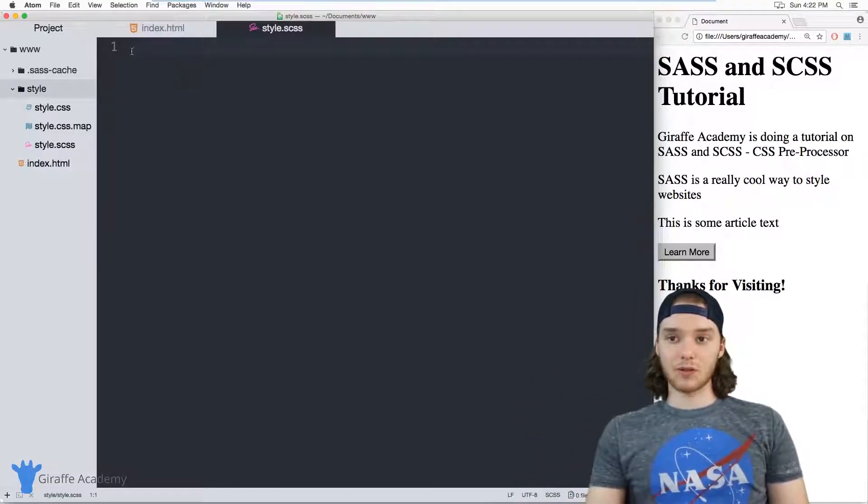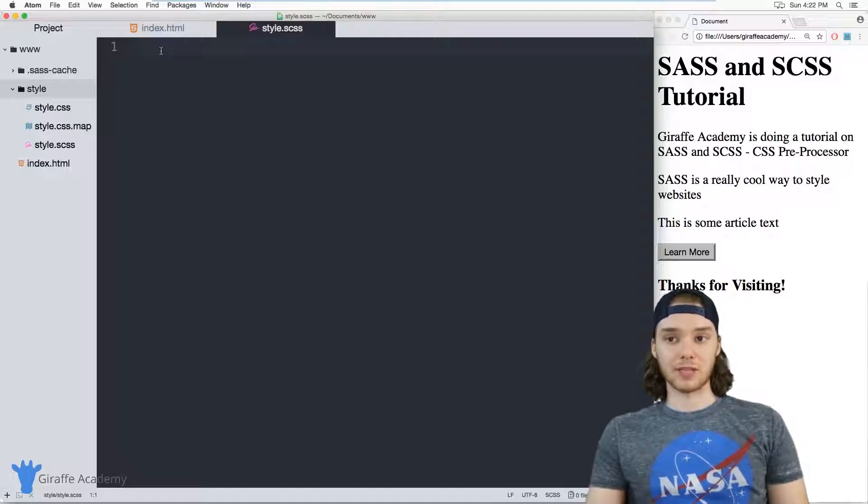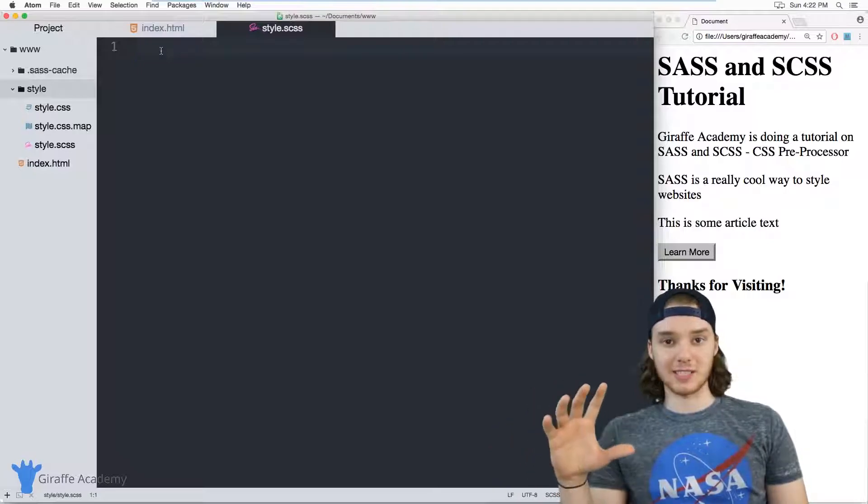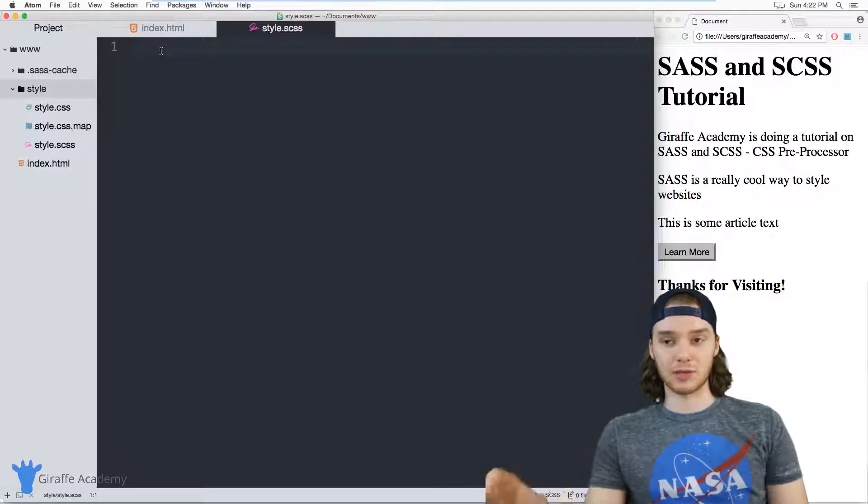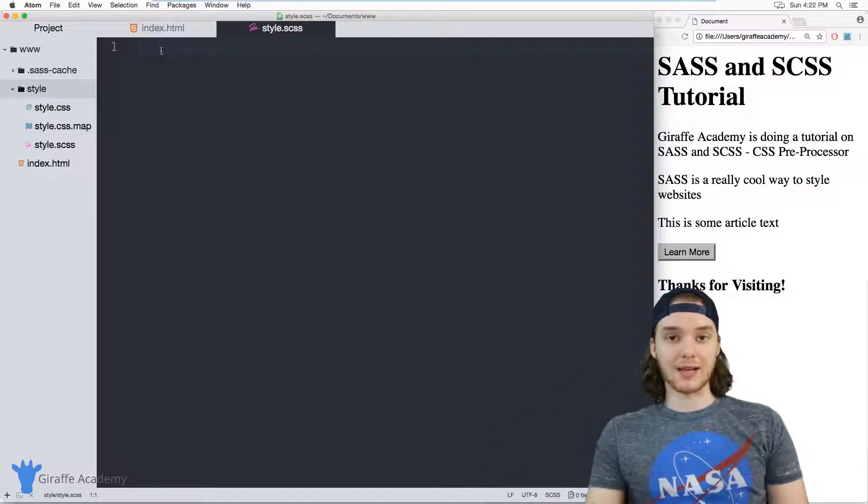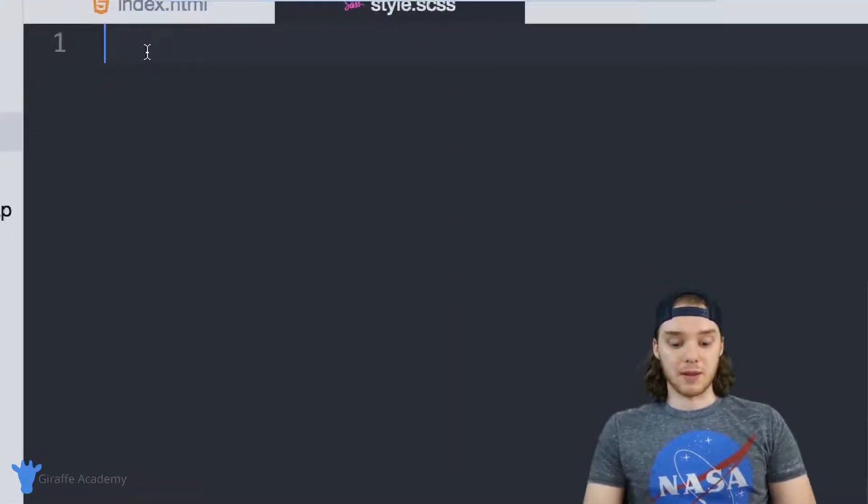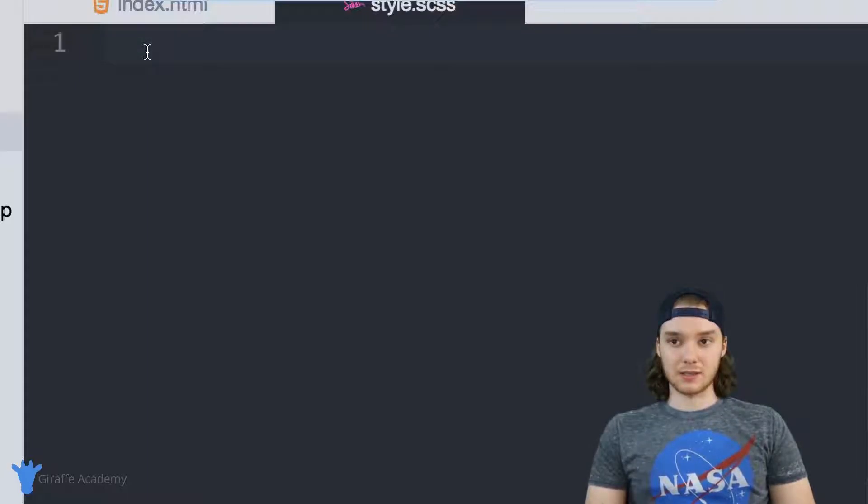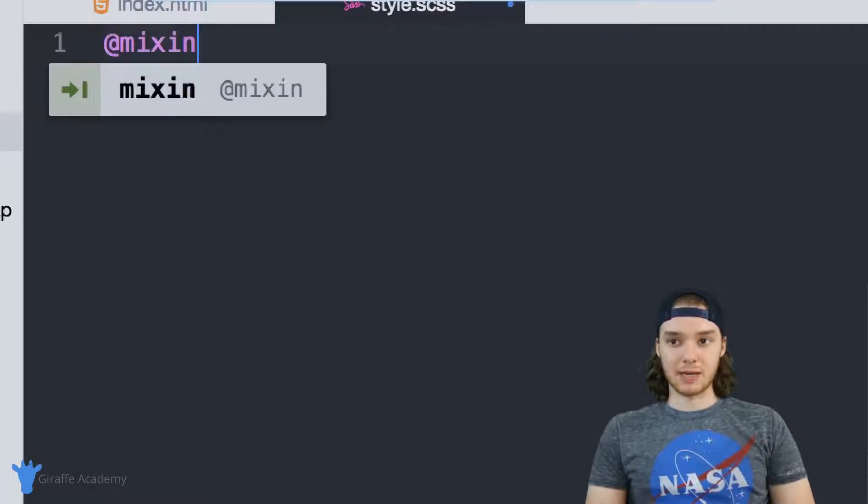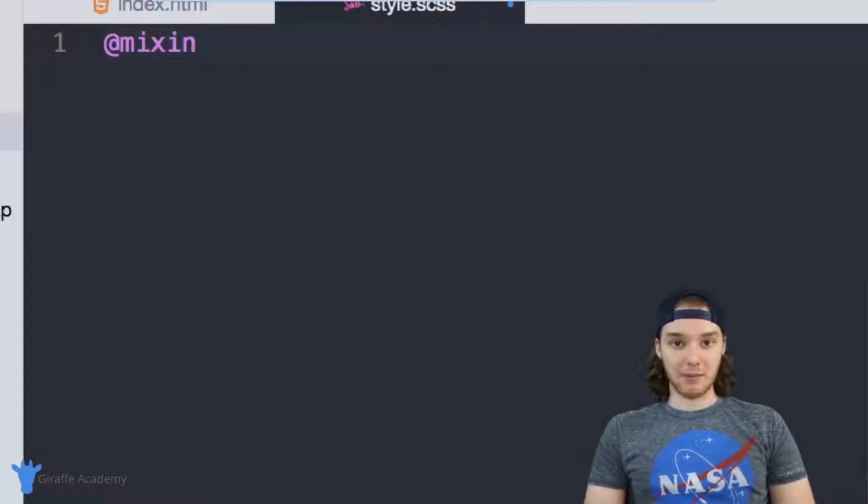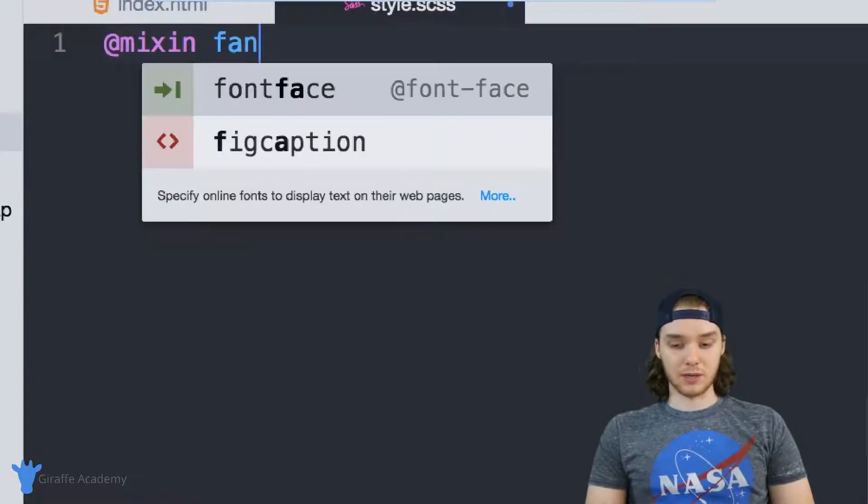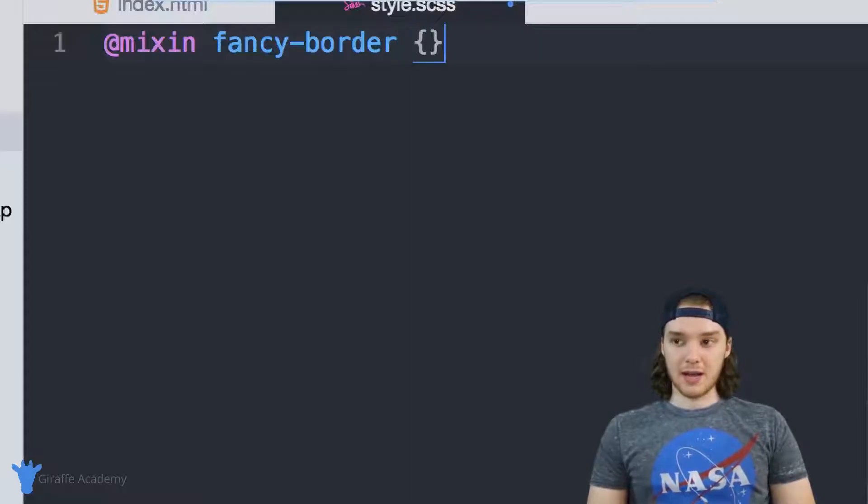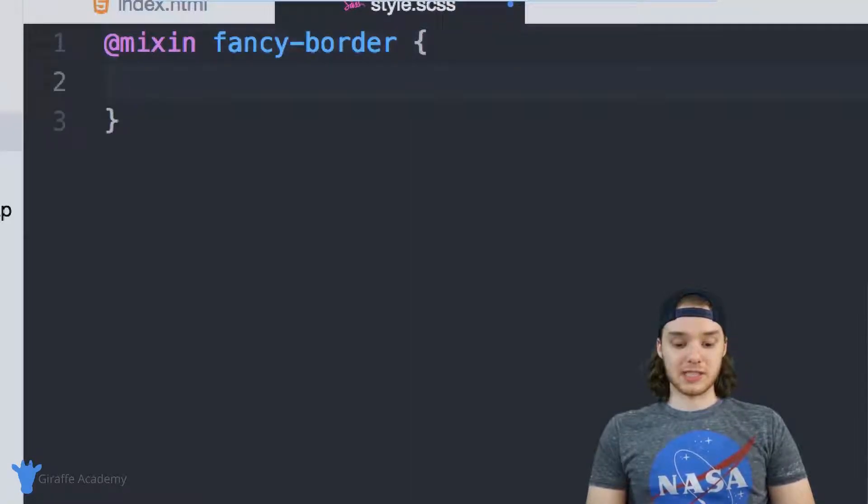So imagine that I wanted to define a mixin for a fancy border, right? So maybe we wanted to design this CSS fancy border that looks really good, and then we could take that border and apply it to different elements in our HTML. So I can create a mixin by using this @mixin tag. And then over here, I just want to type the name of the mixin. So we can just call this fancy-border. And then in here, we can define a bunch of CSS.